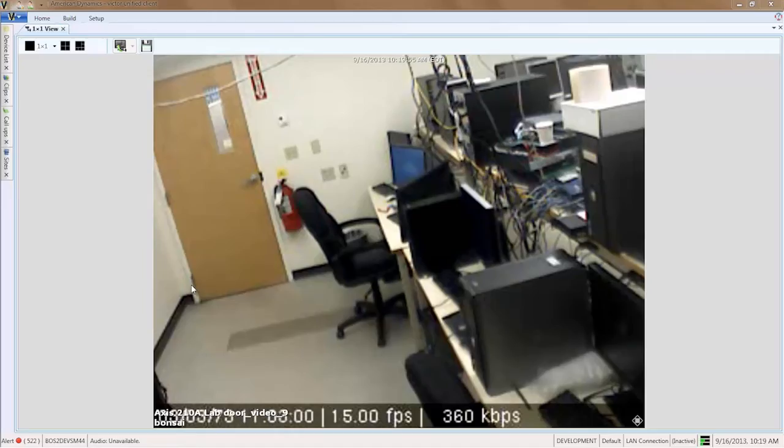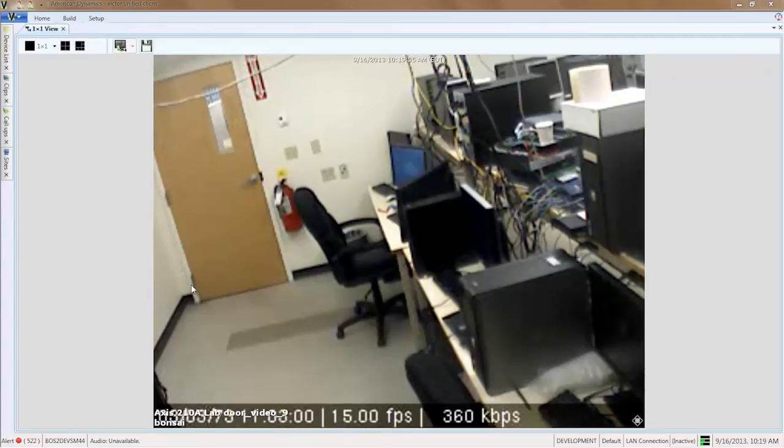Join me now as we take a look at one example of the data visualizer, people counting. The camera view is showing the door to a lab. We want to understand the in and out traffic patterns of the lab over the past week. Using analytic searches, we can plot this information visually using the data visualizer.